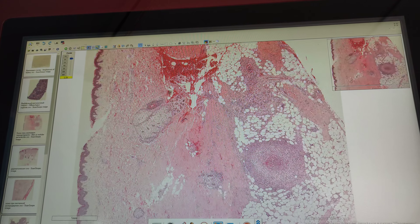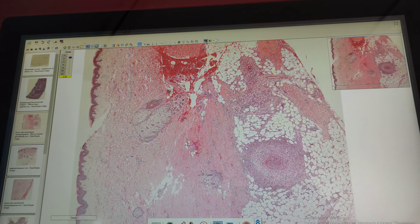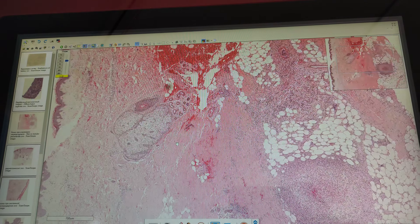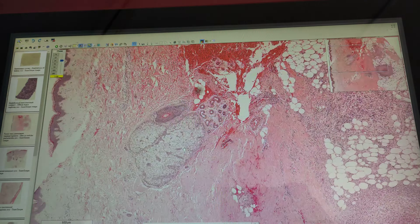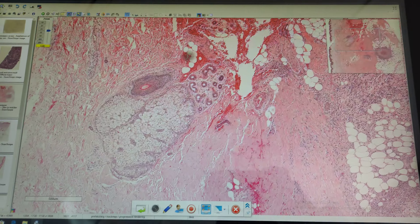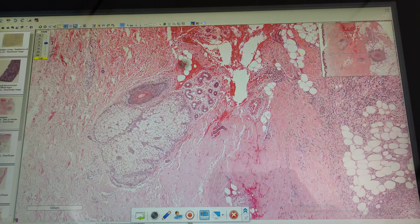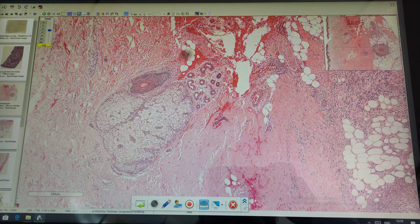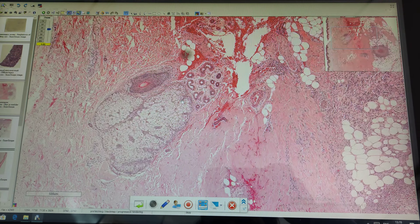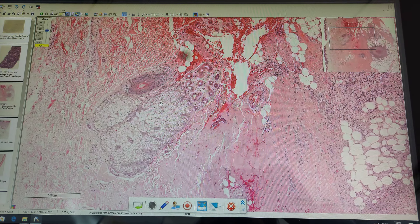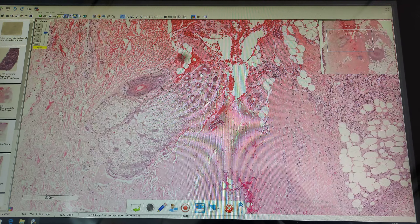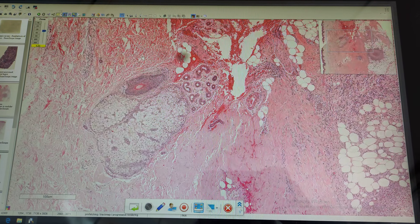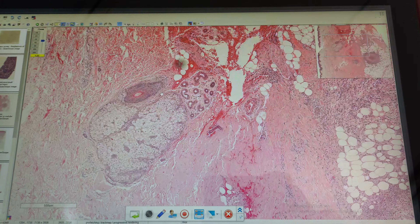In the subcutaneous fat we can detect granuloma. First of all, I would like to remind you that the structures which can be seen in the center are not pathological structures — they are normal derivatives from skin: sebaceous glands, sweat glands, and hair follicles. So these are normal derivatives in the skin.